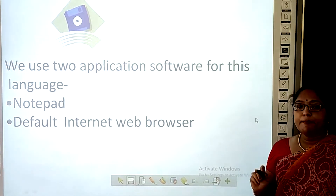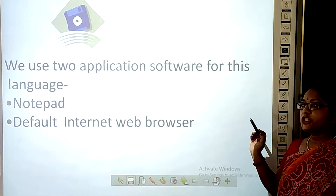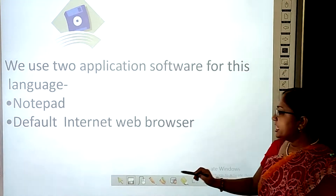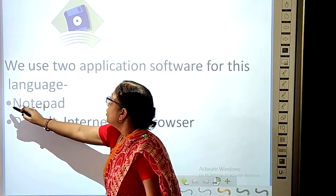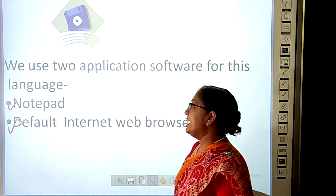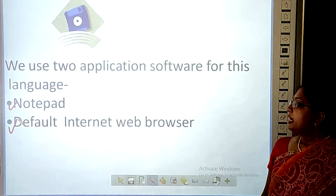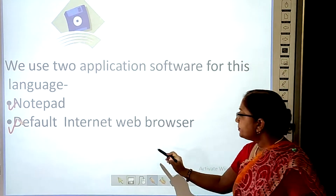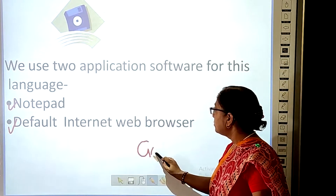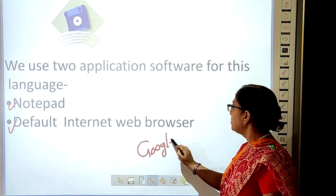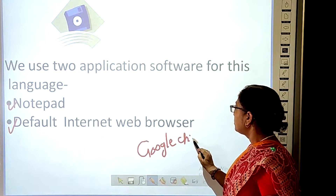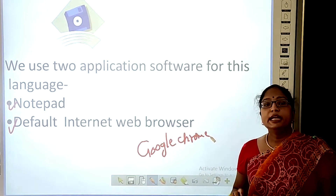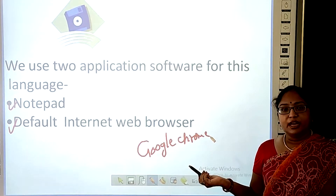For programming in HTML, we will use two application software. First is Notepad, and the second one is a default internet web browser. The default internet web browser can be Google Chrome, Internet Explorer, or Mozilla.